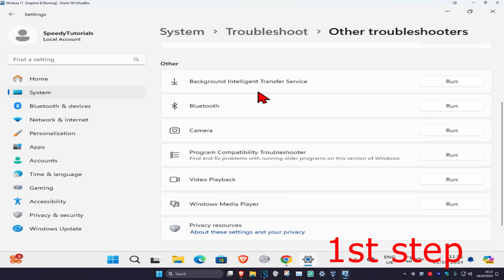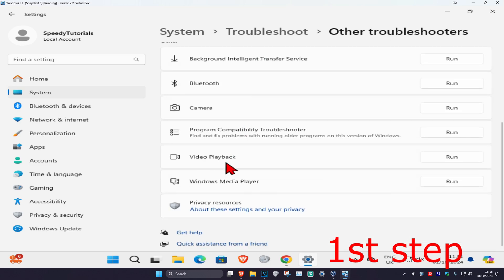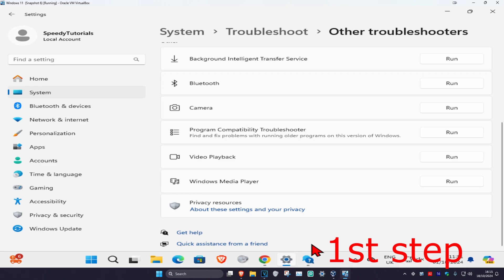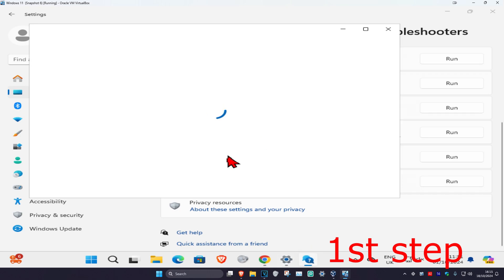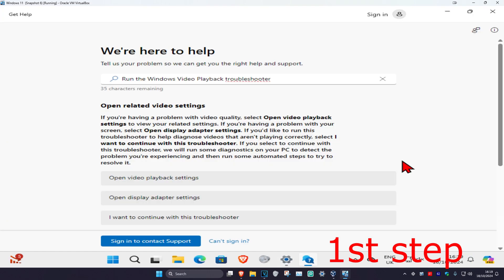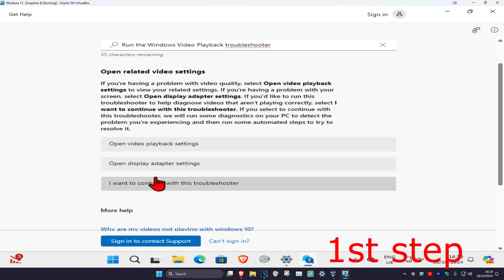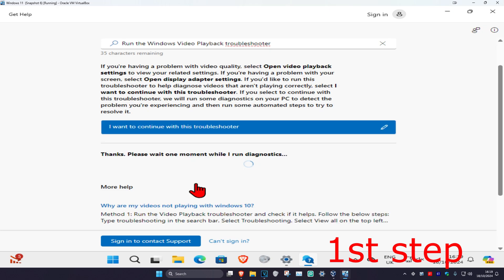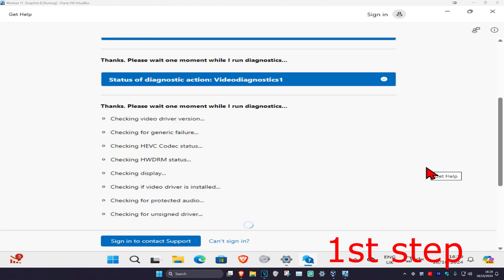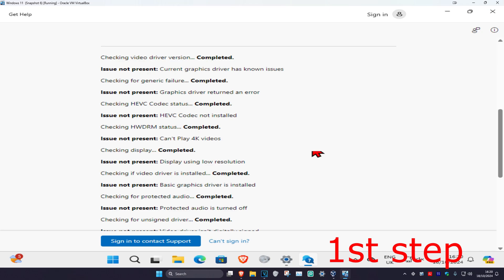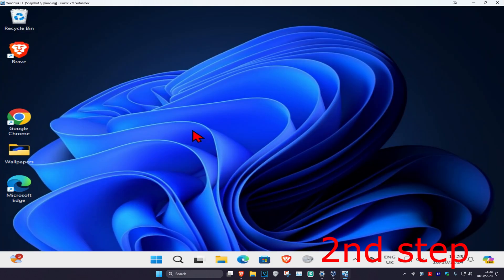Scroll down and find video playback, click on run, and wait for it to load. Once you're on this, click on I want to continue with this troubleshooter. Wait for everything to load - it will say completed on most of them.